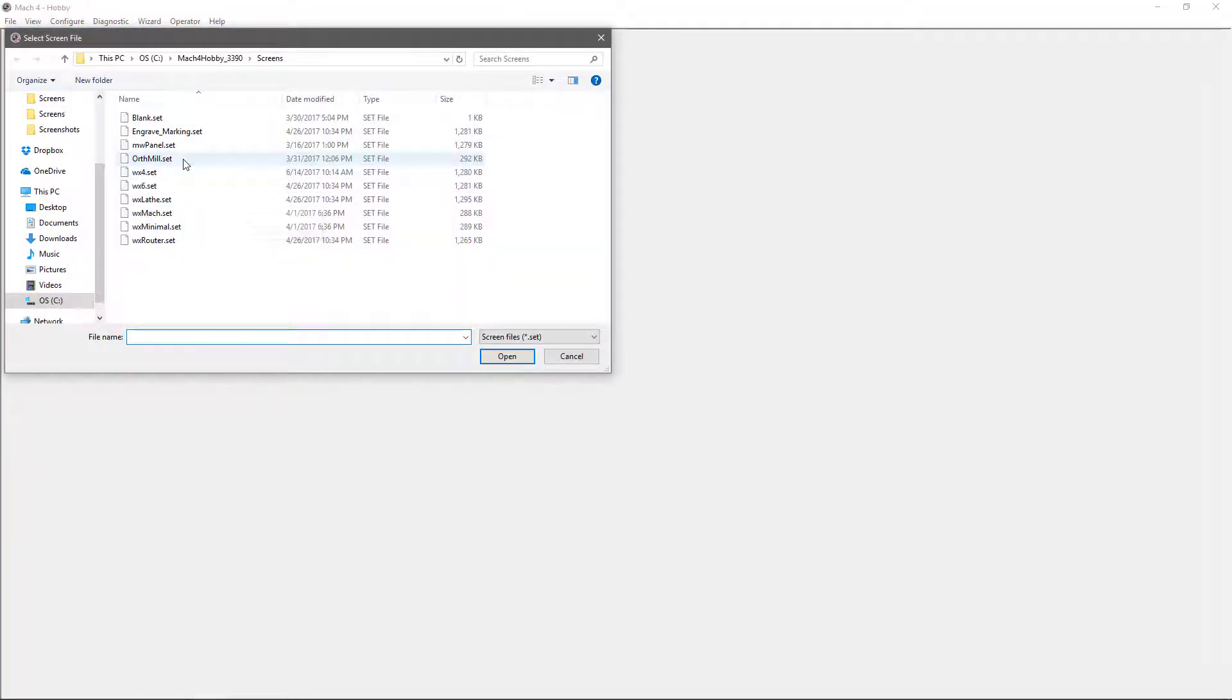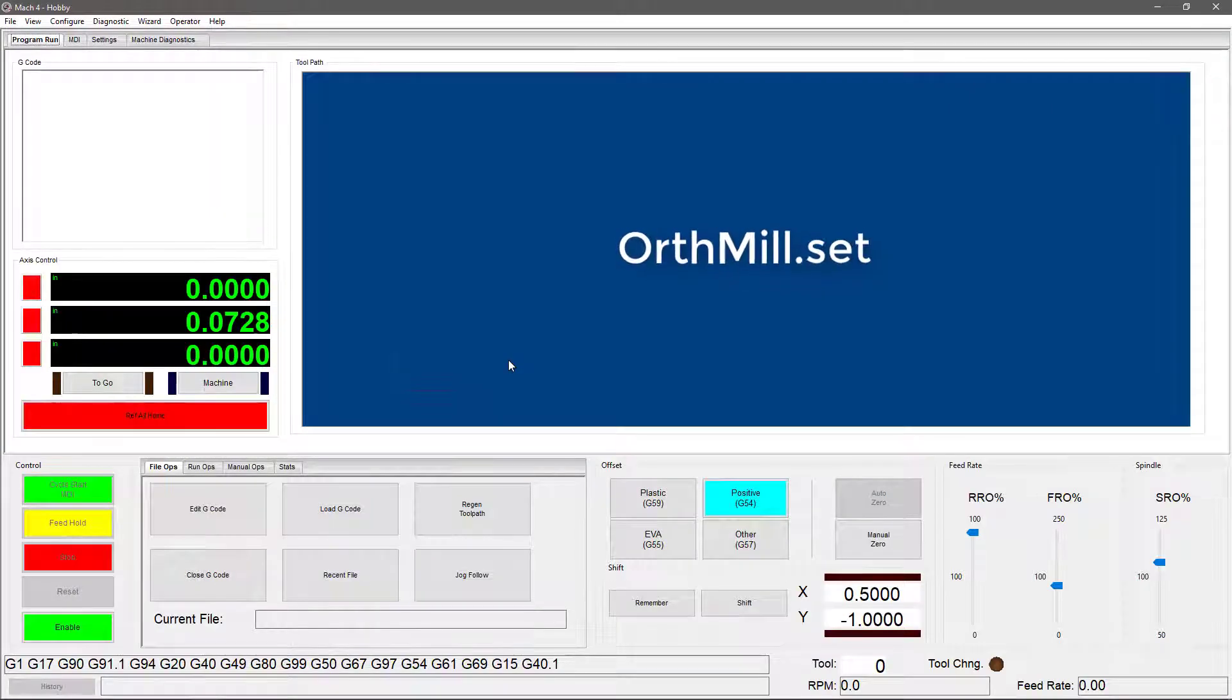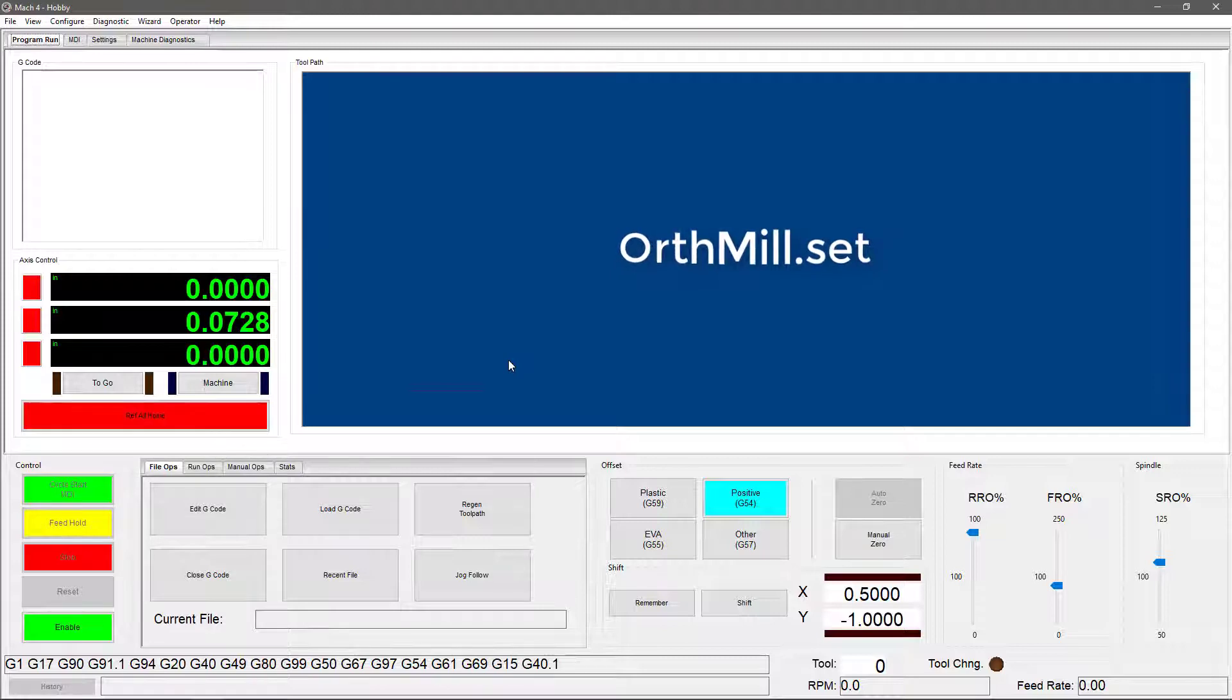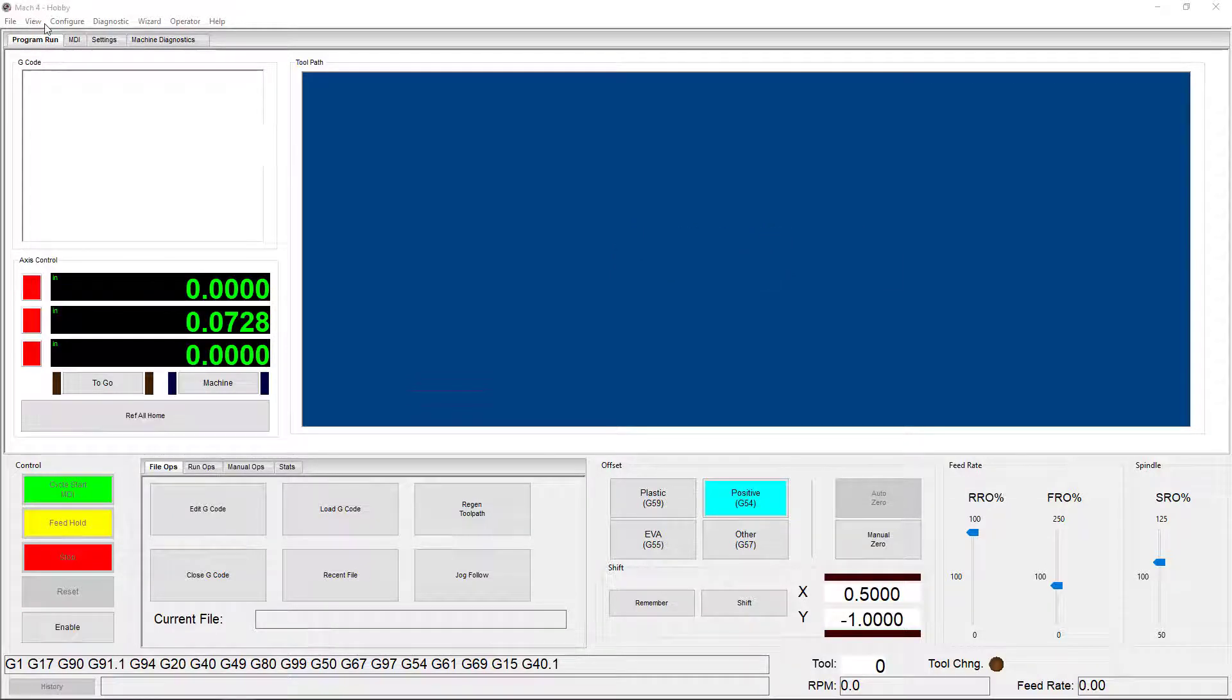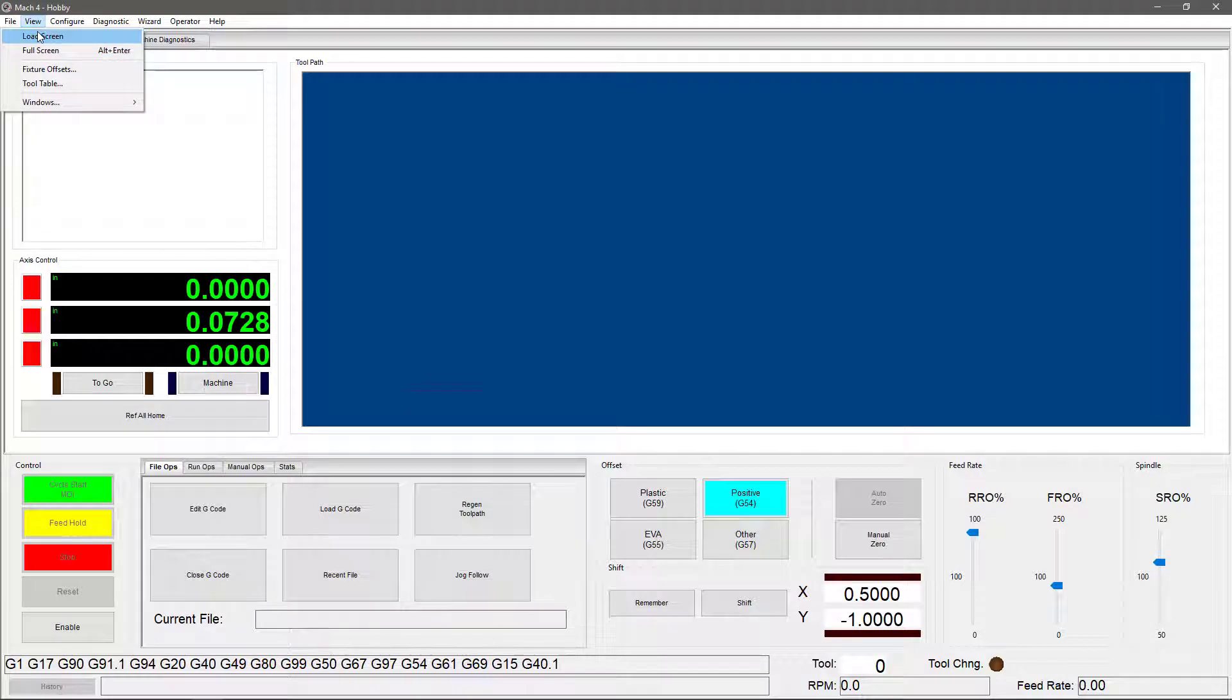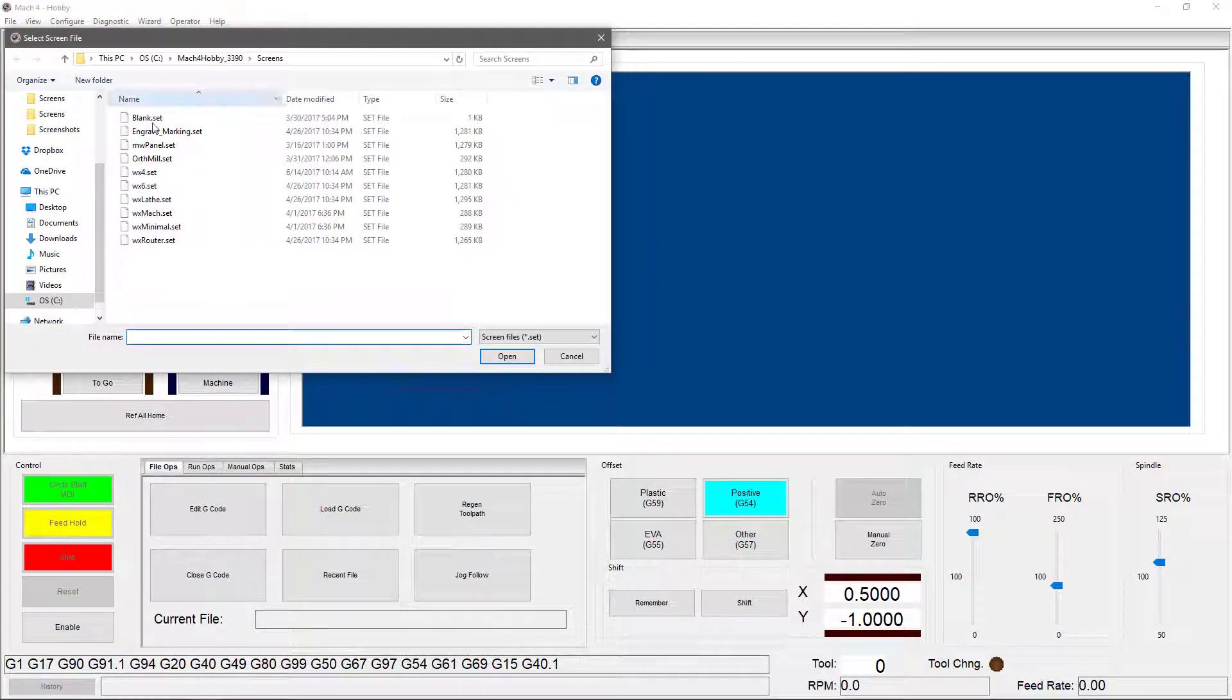Another screen that you're probably never going to use is the Orthmill screen. Now, this screen was designed specifically for a customer to fit their needs, and it's a good example of how you can customize all of the buttons and edit your screen to fit your needs, which we will cover in another video. Next, I want to give you a preview of a screen that you might not see in your Mach 4 folder, but first I need to mention one other weird thing about the Orthmill screen. Now, if you look at the Orthmill screen just to check it out and you go to switch back to another screen set,